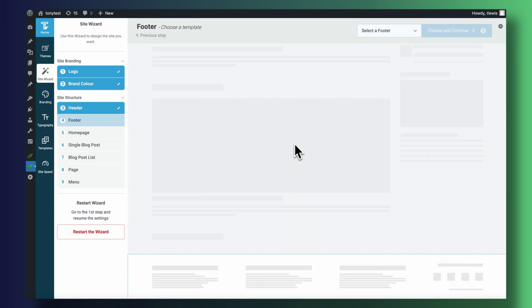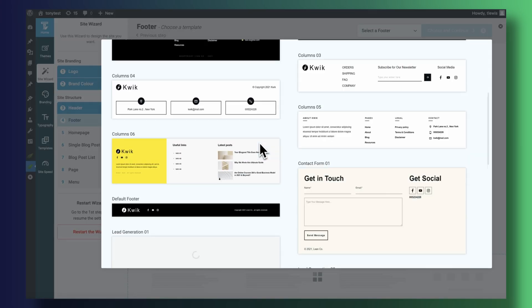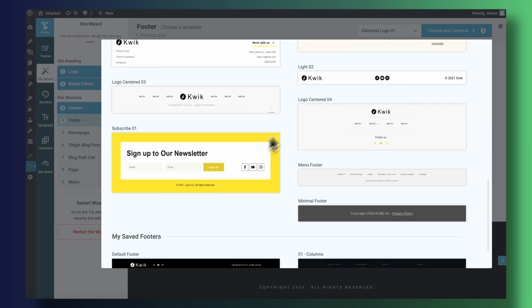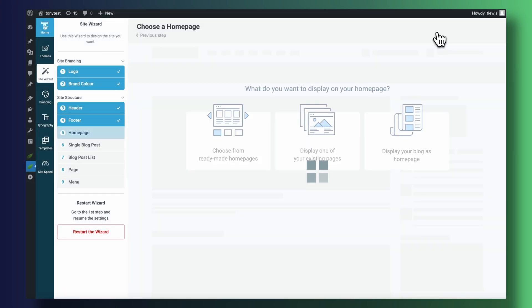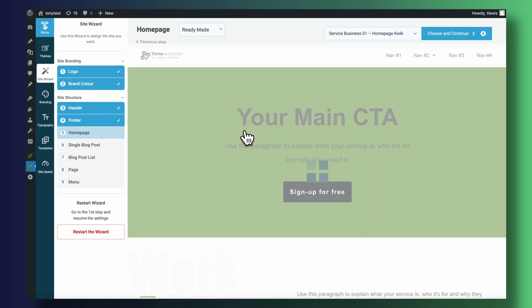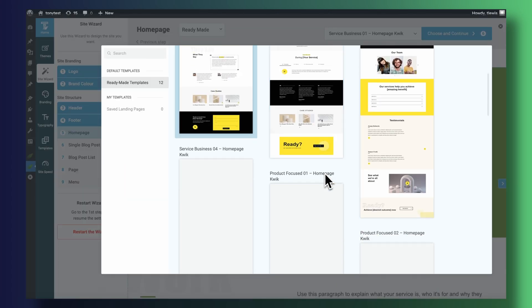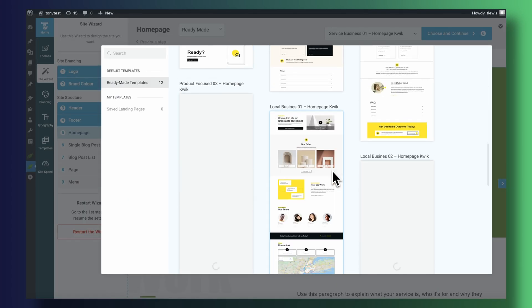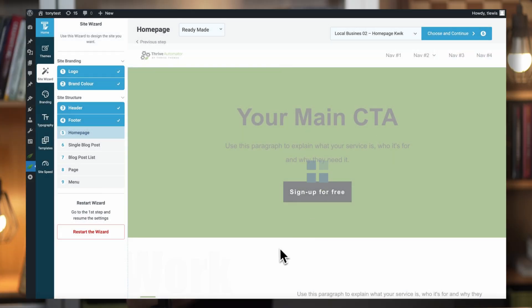This wizard is what allows you to pick out the must-have components of your WordPress theme, such as your header, your footer, your blog page, and so on.